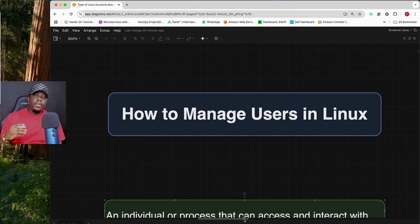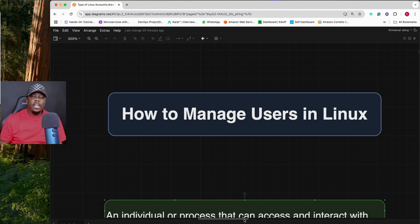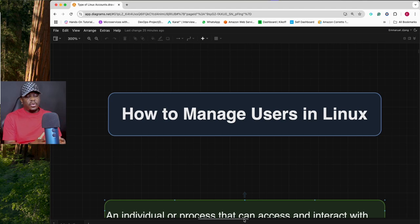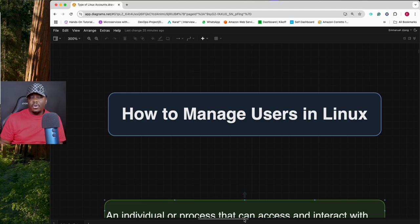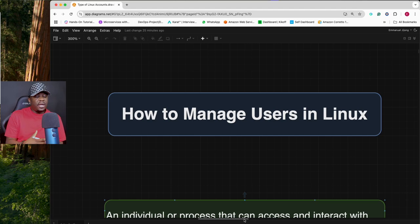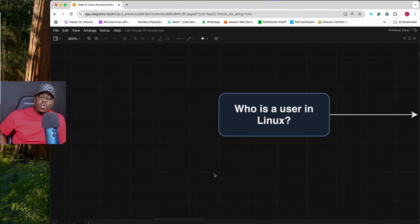Welcome back. In today's video we're going to see how to manage users in Linux. We're going to talk about who is a user in Linux, the different types of users you can find in Linux, and the role each user plays. This is an extremely important video if you're studying Linux, DevOps engineering, or cyber security engineering.